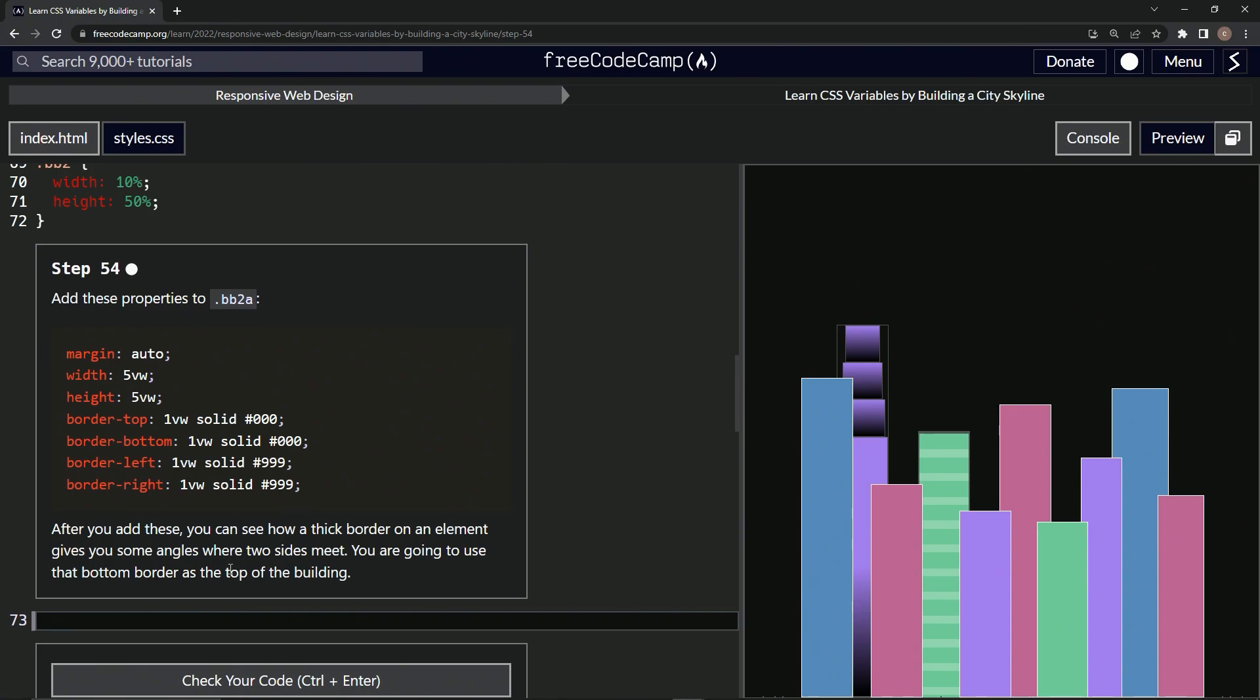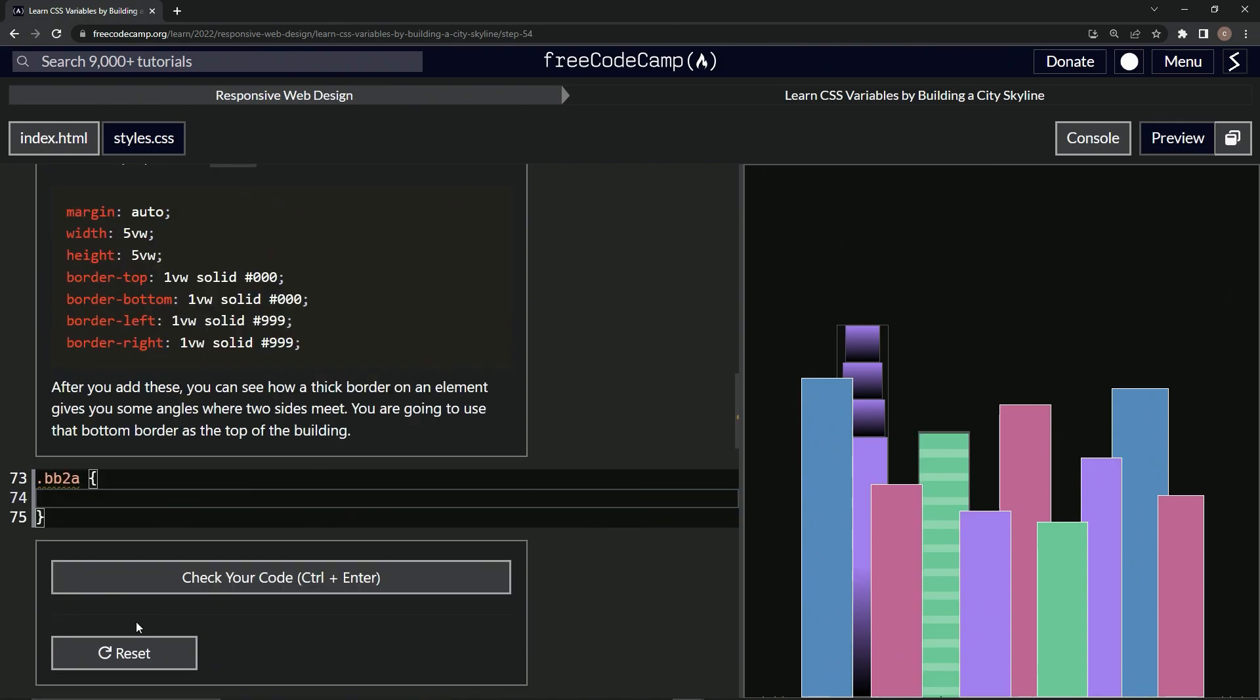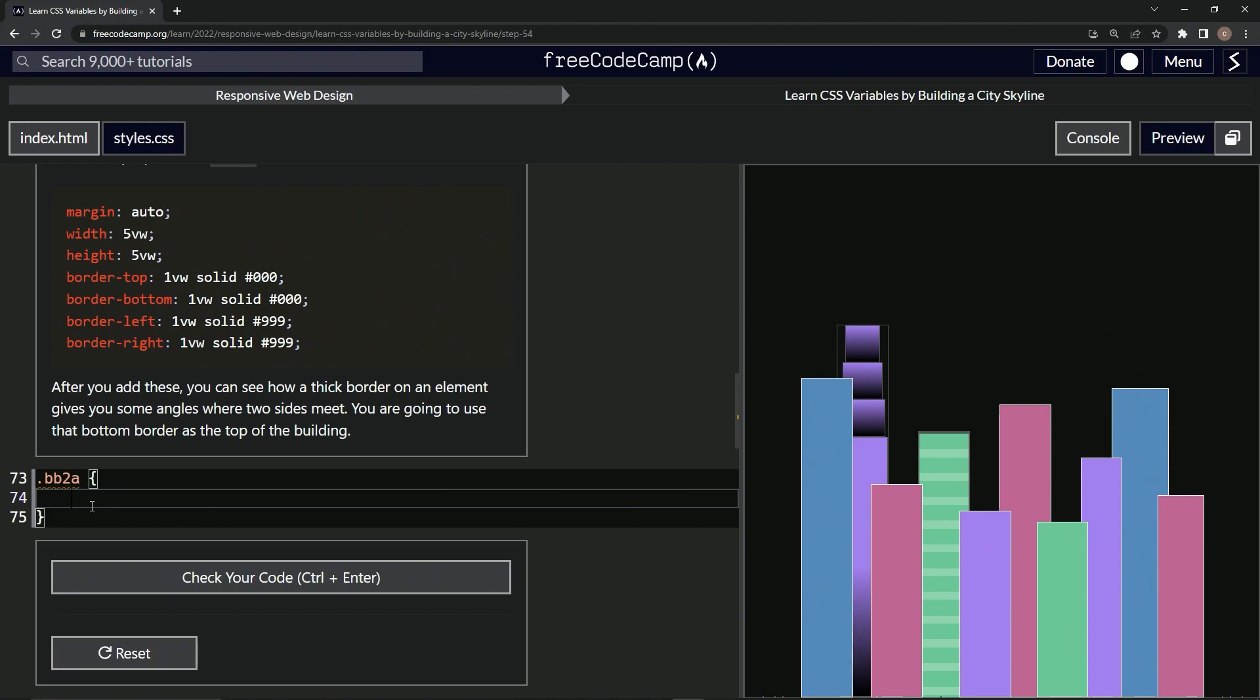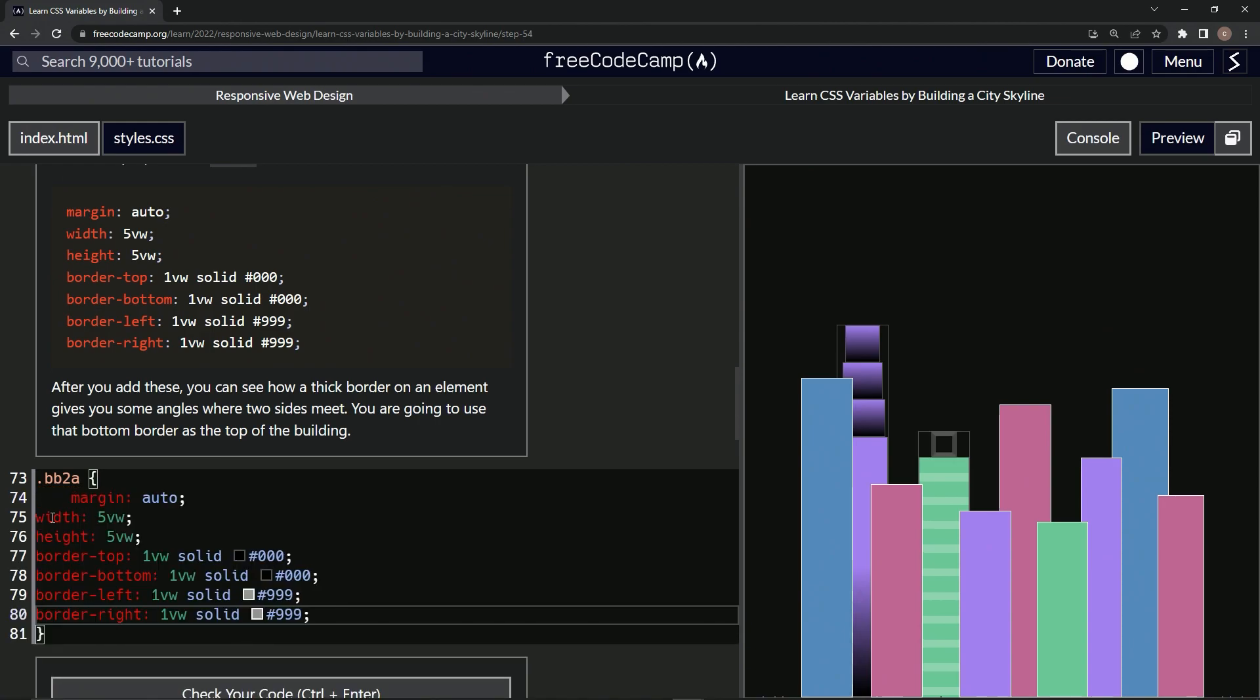Okay. So let's make a BB2A selector real quick. So dot BB2A, and then we'll have the curly braces right here. And let's just copy all this and paste it. So let's copy up to margin right here and paste this in.